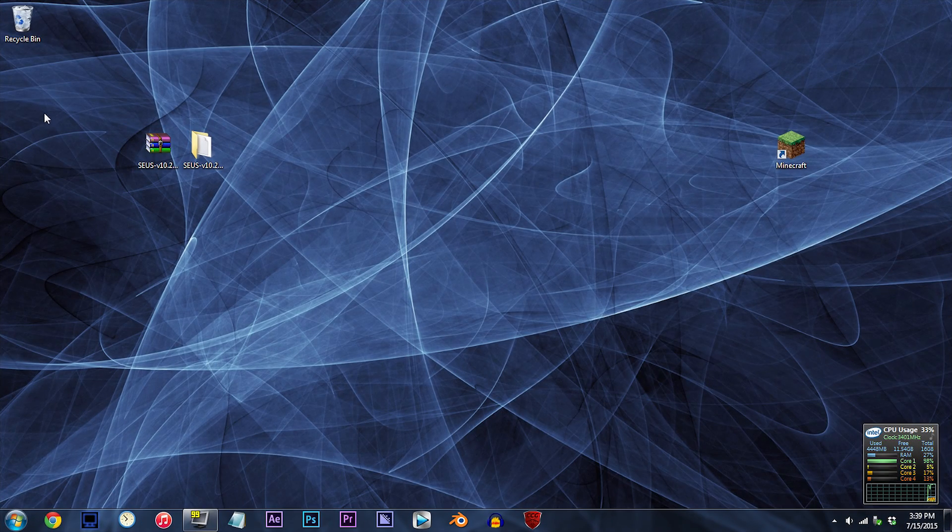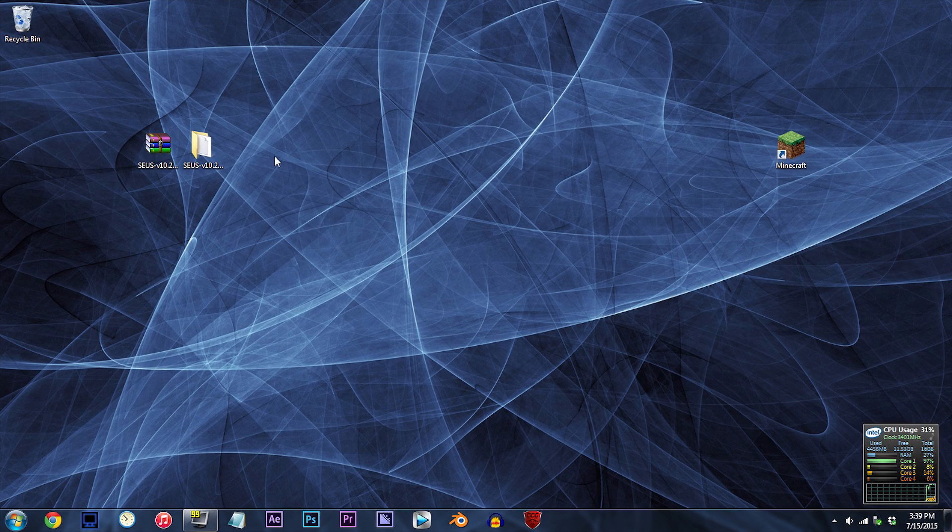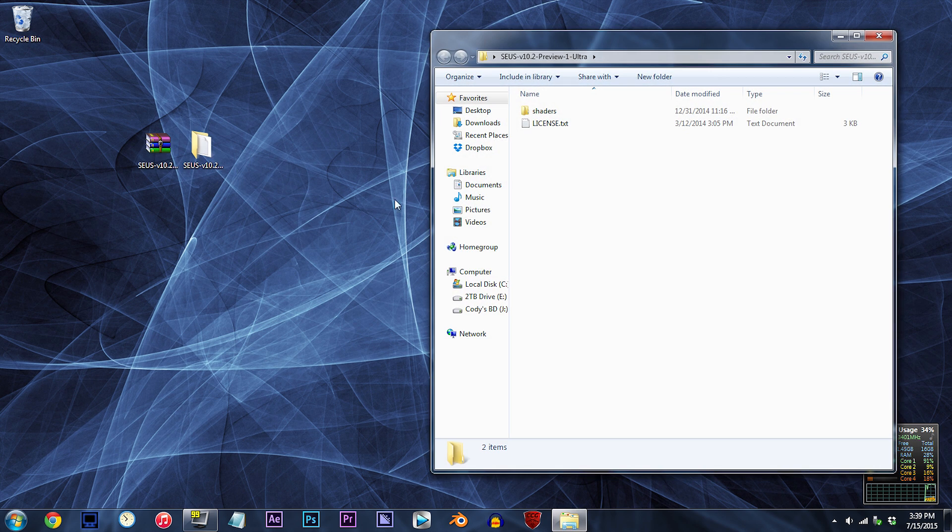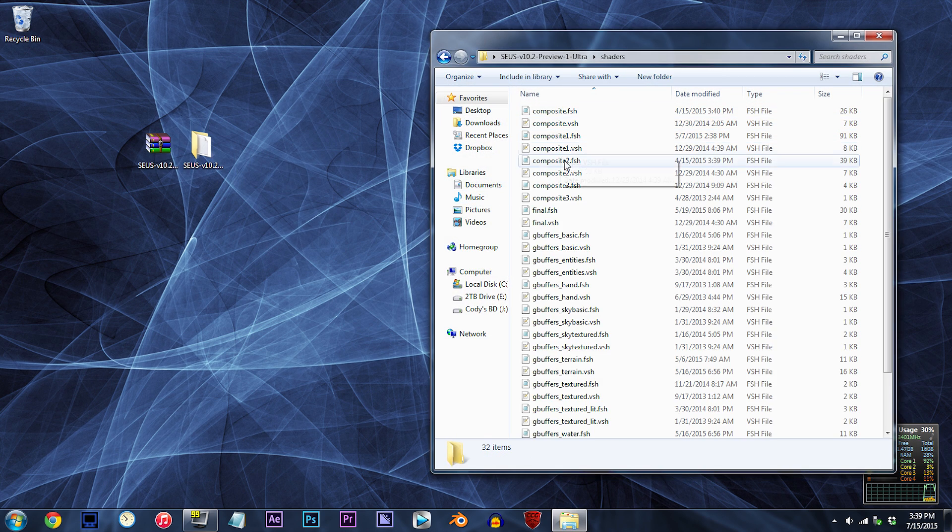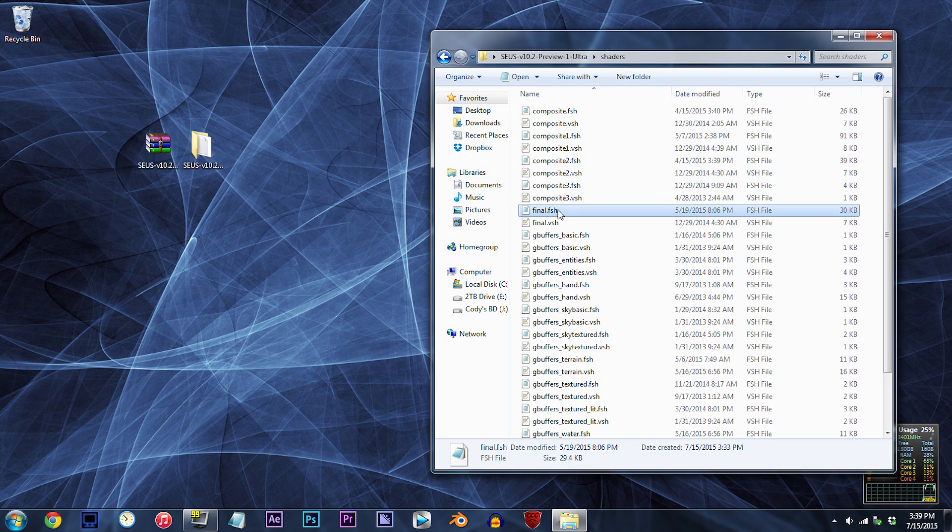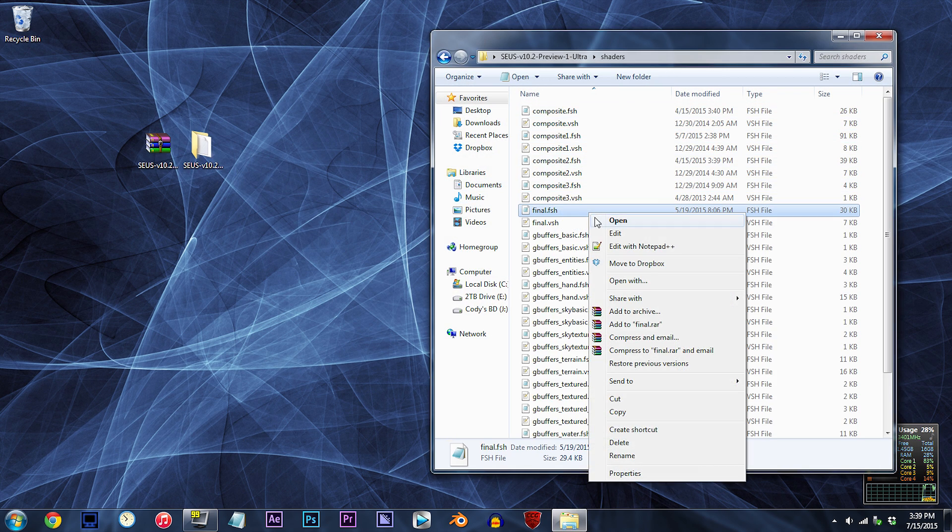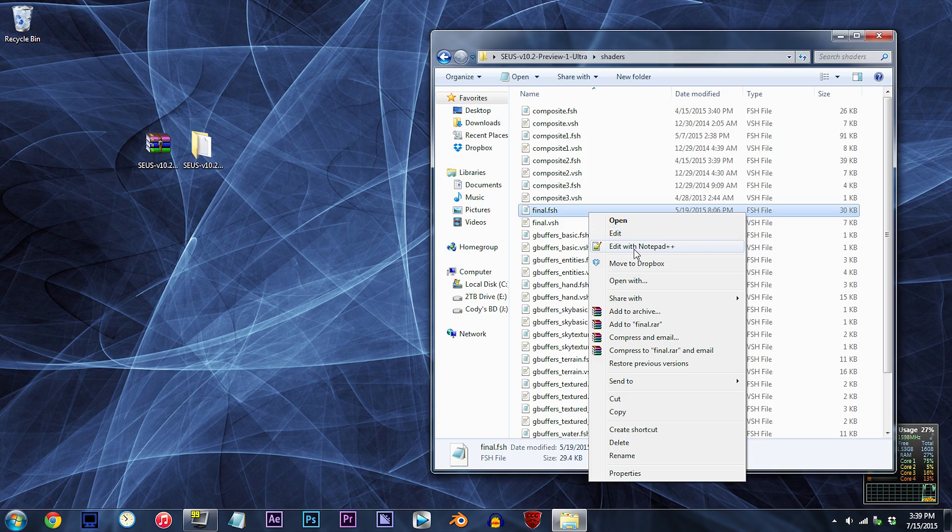Alright, make sure you have the Seuss shader unzipped and ready to work with on the desktop. Double-click the folder, double-click the shaders folder, and locate final.fsh. Using Notepad++, open it up.